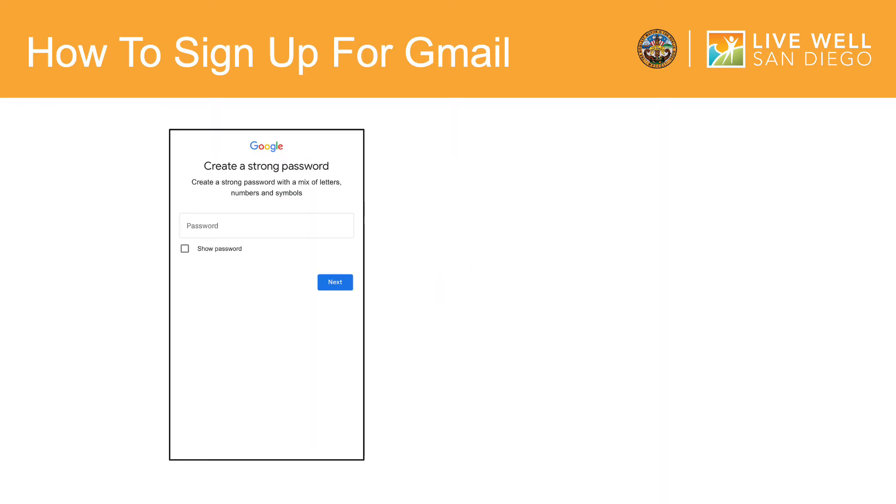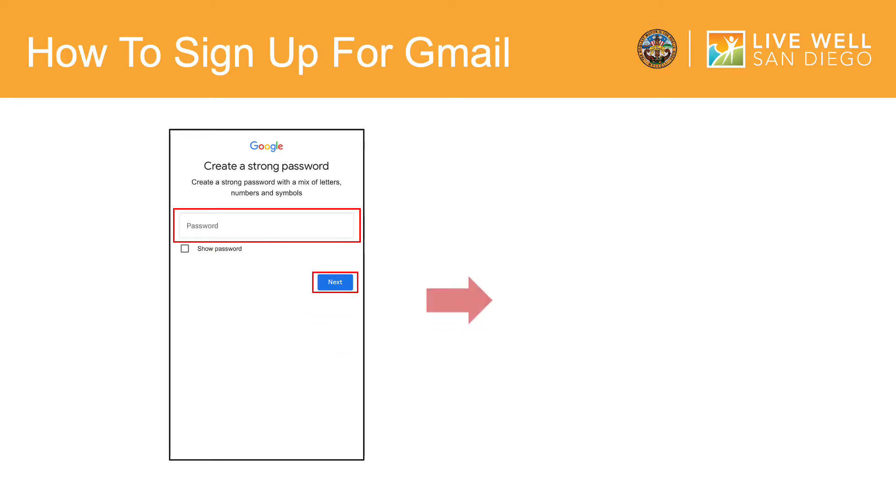Now, you will need to create a strong password for your Google account. A strong password contains uppercase and lowercase letters, numbers, and special characters. Then tap Next to continue.